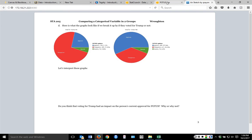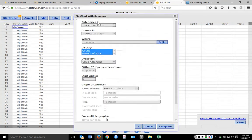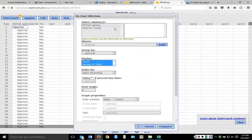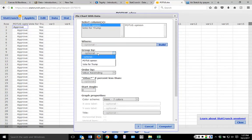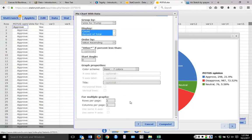How I got these graphs: I went to pie charts with data, and I'm still going to get a graph of their opinion about him, but then I'm going to group that by if they voted for Trump. It creates one group for those that did vote for him and another for those that did not. I hit compute and get my two different pie charts, which I can display side by side using one row and two columns.